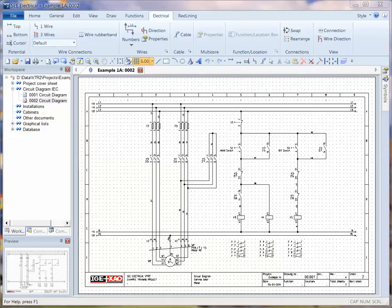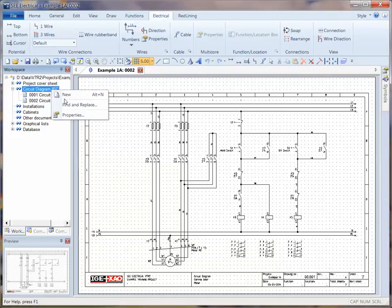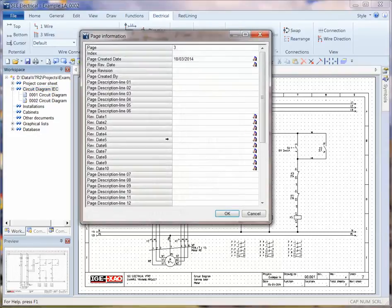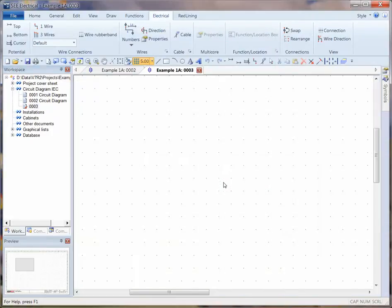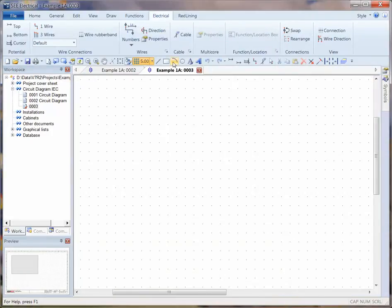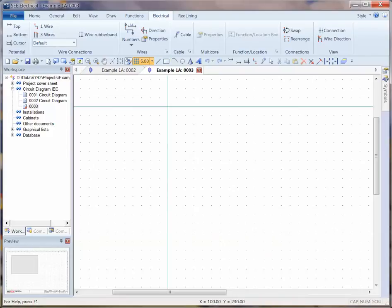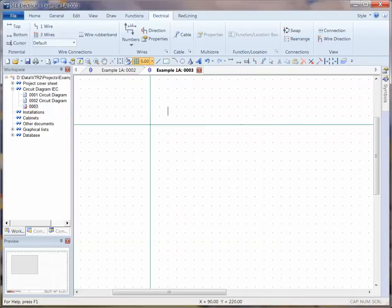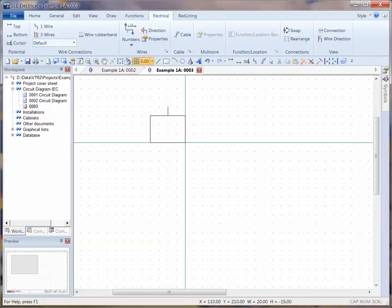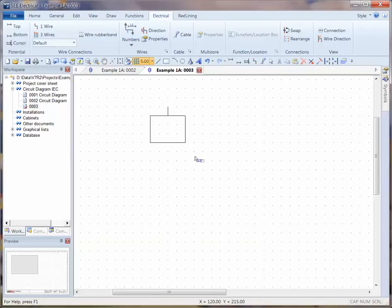Now I'm going to show you how to create PLC inputs and outputs. I'm going to create a new page, and I'm going to zoom in and draw a very basic box, which is going to be the starting point.